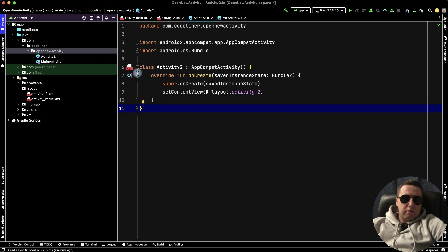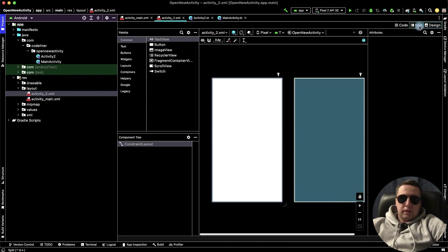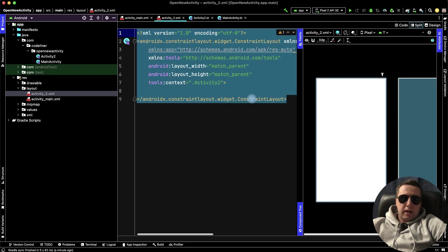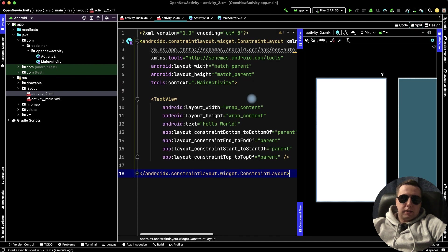We need to paste it into our xml activity too. Split it, and paste it here.